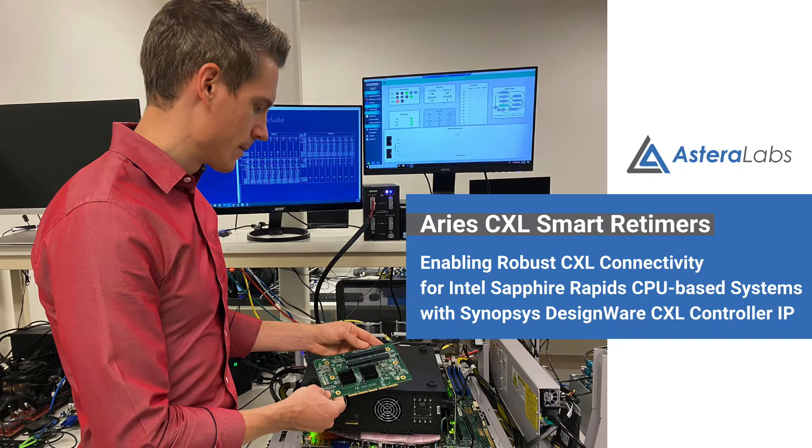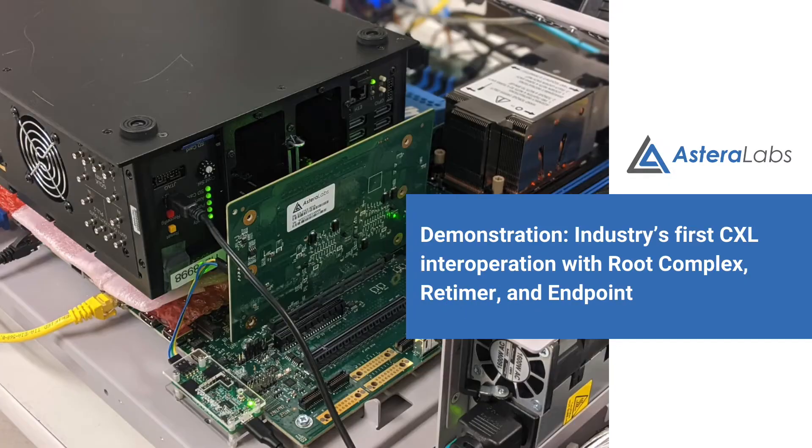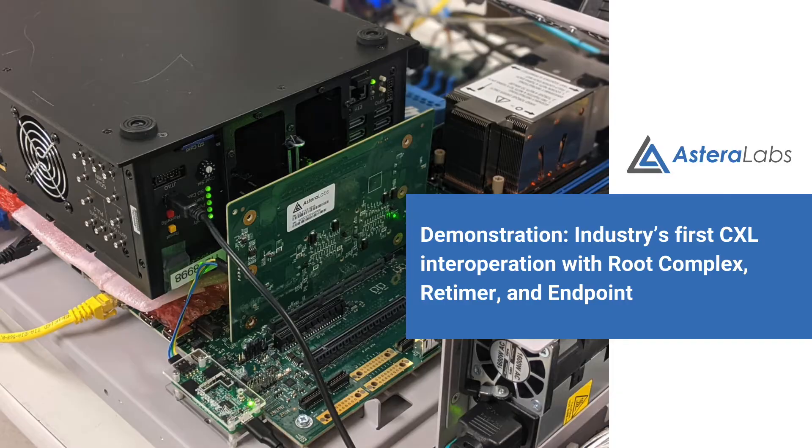Hi, I'm Casey Morson with Astera Labs, and in this video I'm going to demonstrate the industry's first ComputeXpress Link interoperation between a root complex from Intel, a retimer from Astera Labs, and endpoint IP from Synopsys.